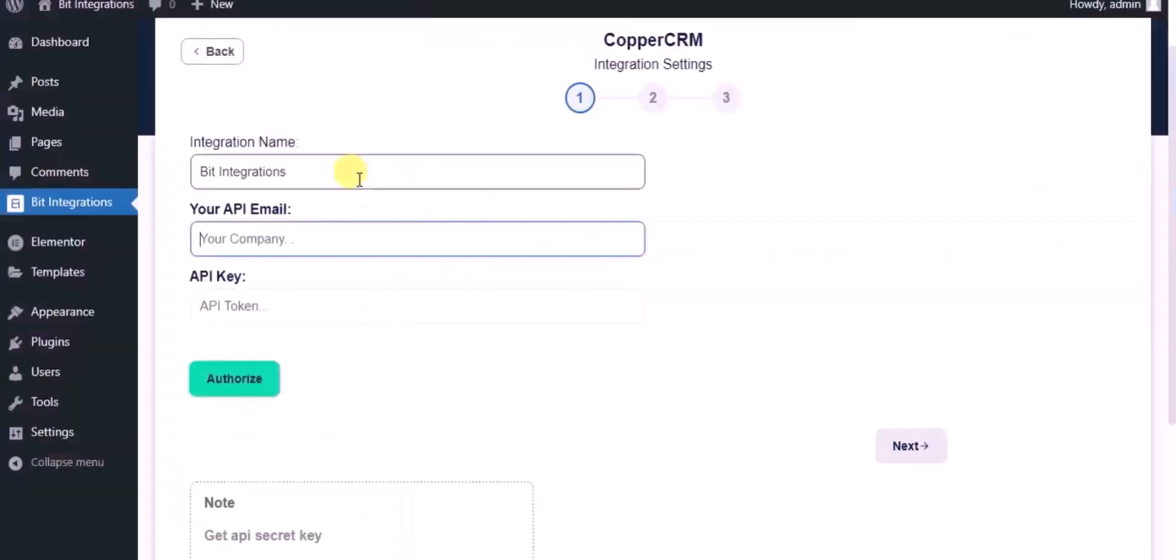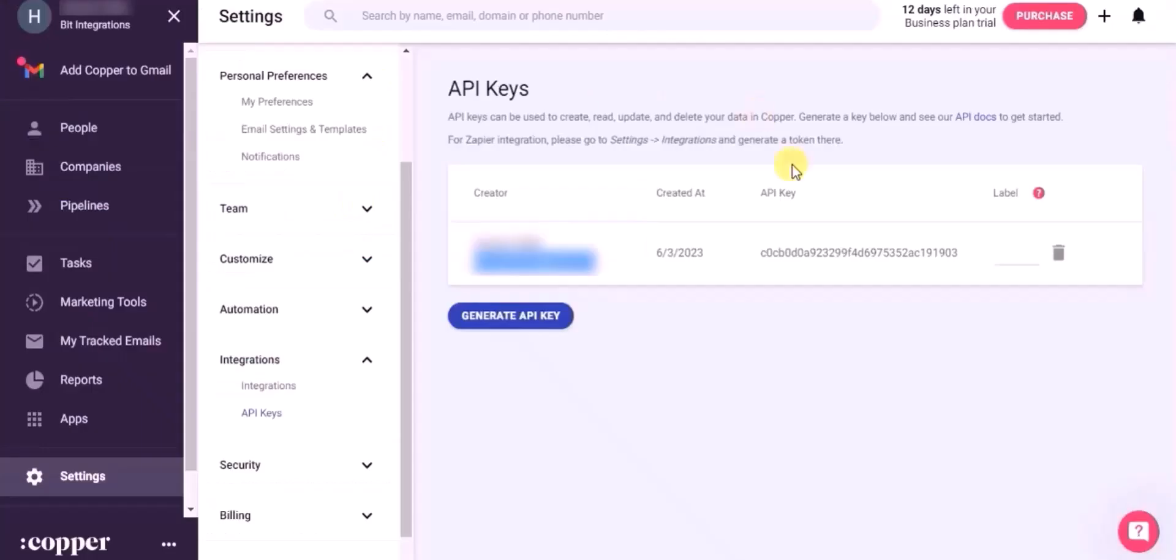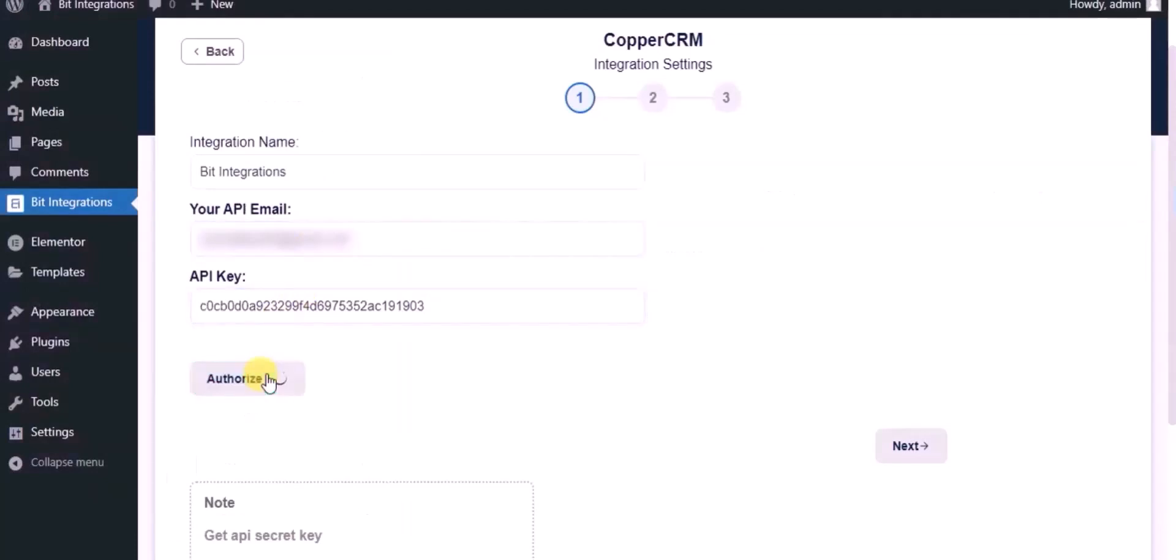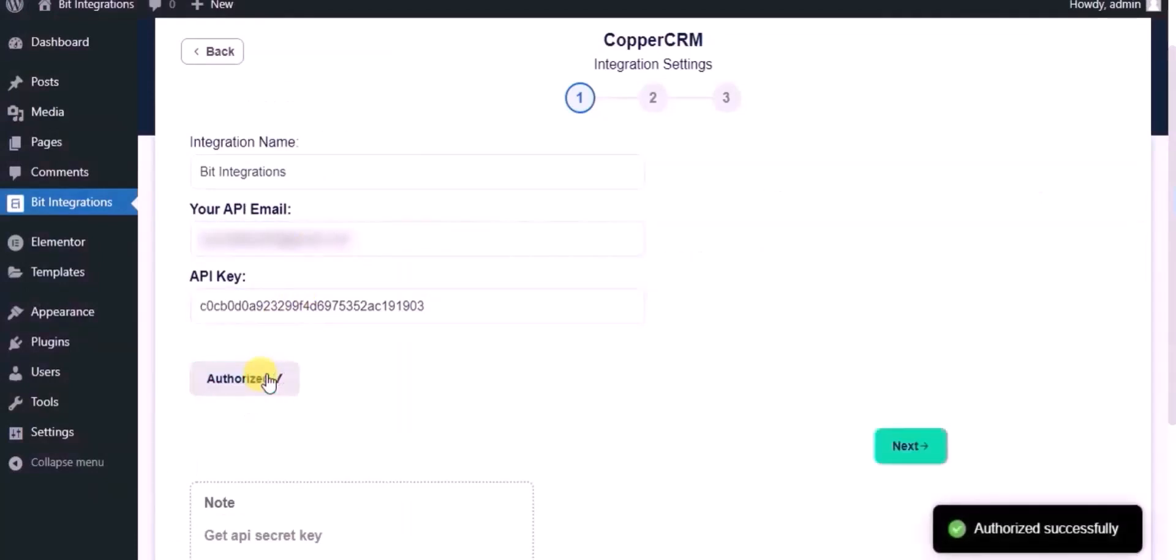Paste it in authorization page. Now click on authorize. Authorized successfully. Done. Now click on next.